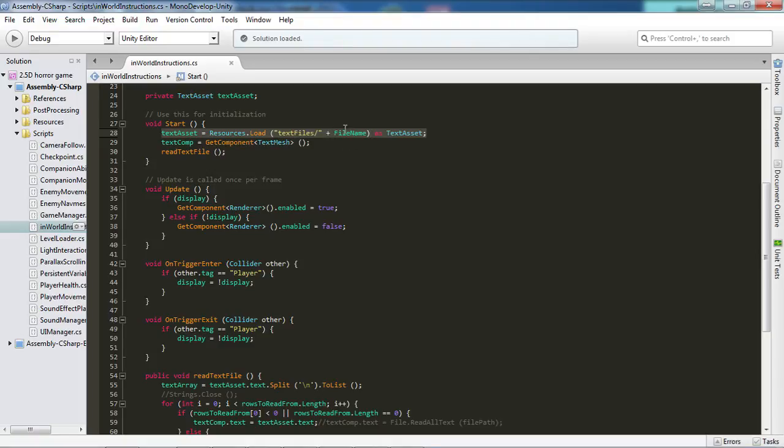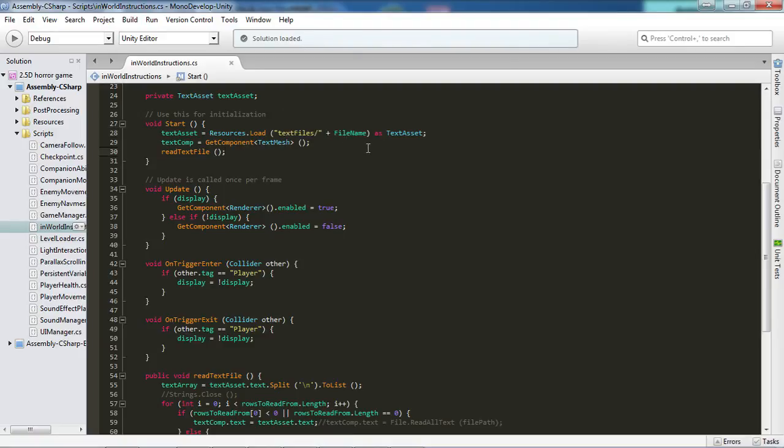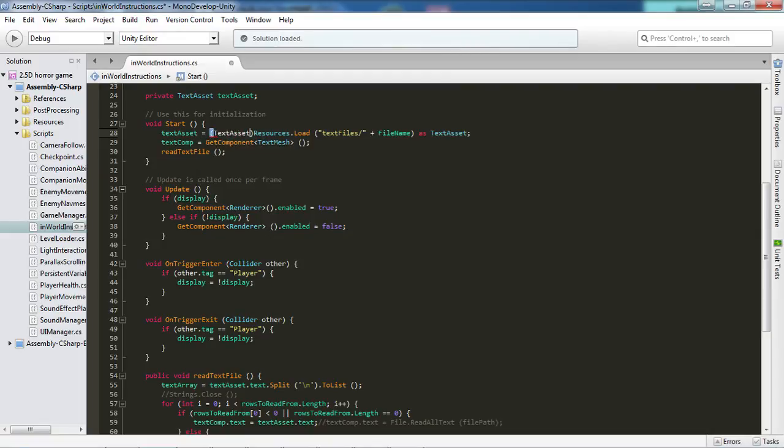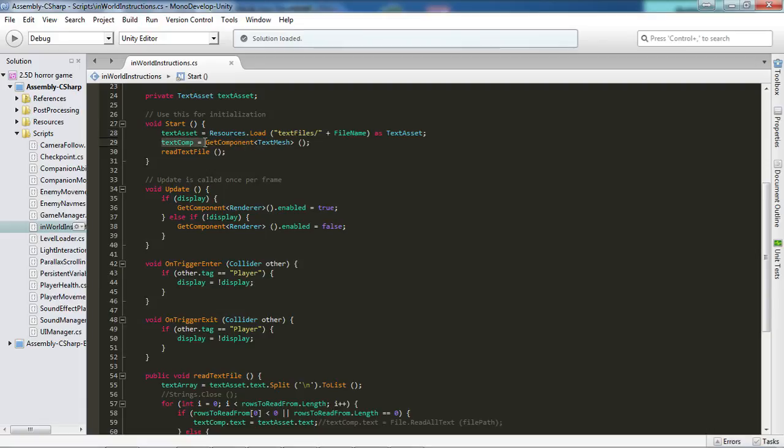And then we want to cast it to a text asset with as text asset. And I believe you can do a cast with this as well. I believe doing it like this way accomplishes the exact same thing. Just a matter of preference. And after that we want to assign the text component to whatever text component you have chosen to use. In my case, just get a component text mesh.